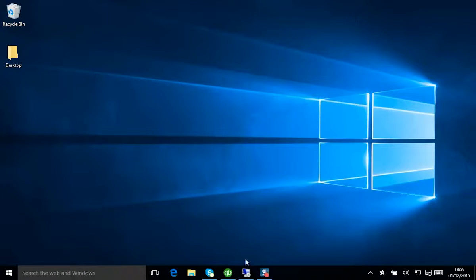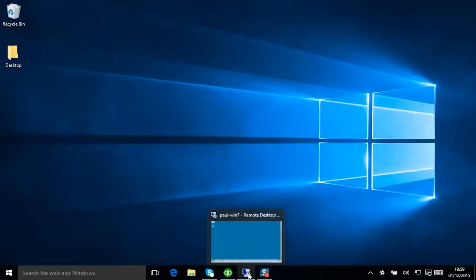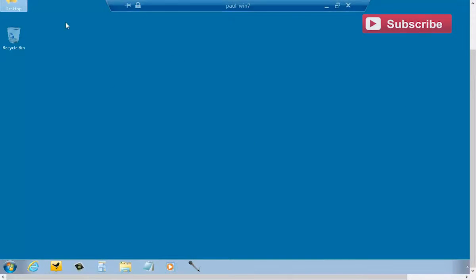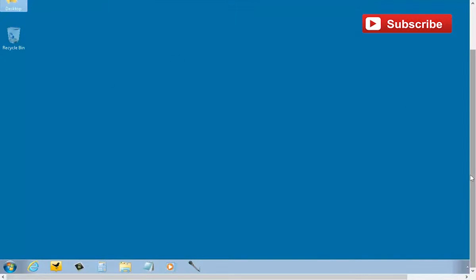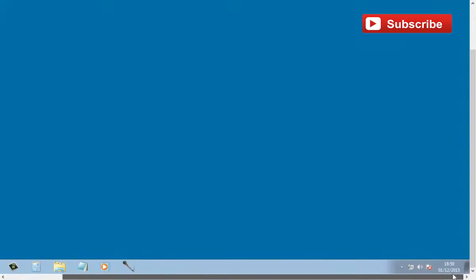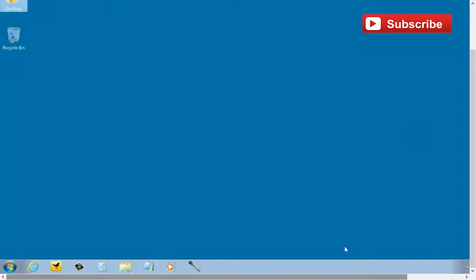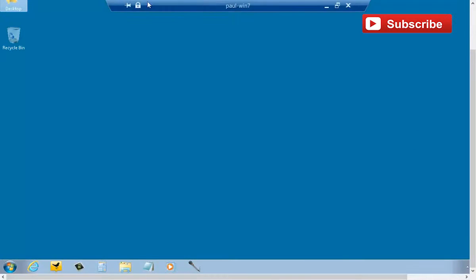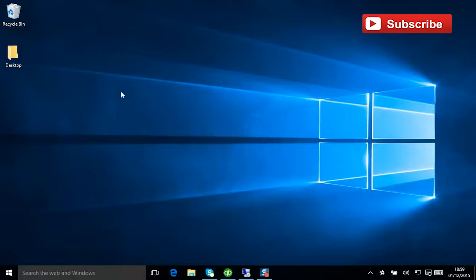I'm going to do this for both Windows 7 and Windows 10. As you can see here, I've got a Windows 7 machine running just here. So we'll go into that in a little while, but I also have Windows 10 running, and that's here.